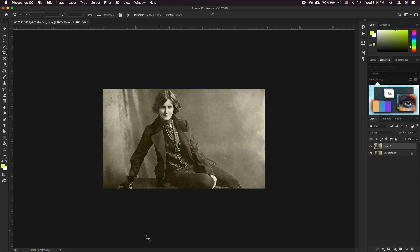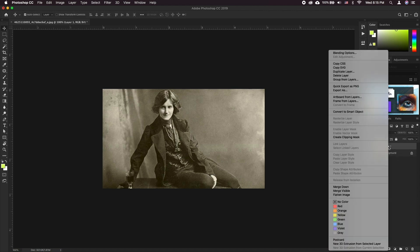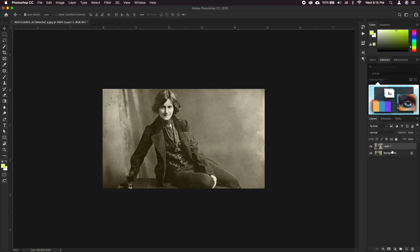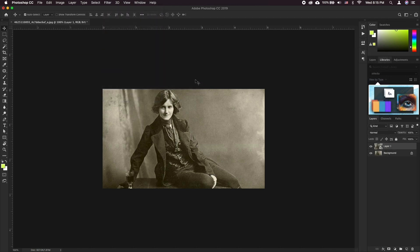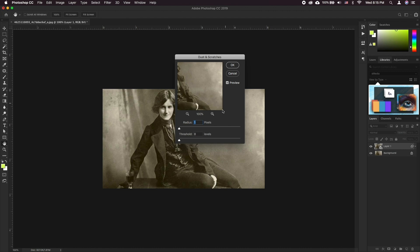To remove any last minute scratches or dust what you can do is right click on your layer and click convert to smart object. Then go to filter, noise, dust and scratches. Keep the radius of the dust to be removed around 2 to 3 pixels to avoid any distortion. Keep the threshold around 30 pixels.